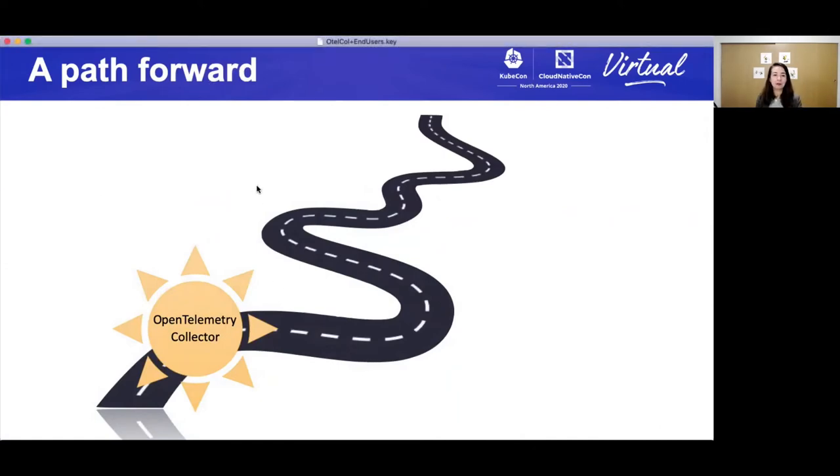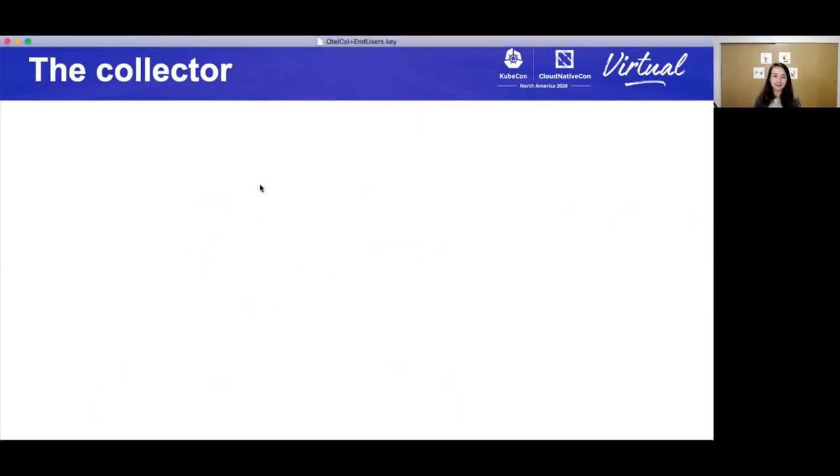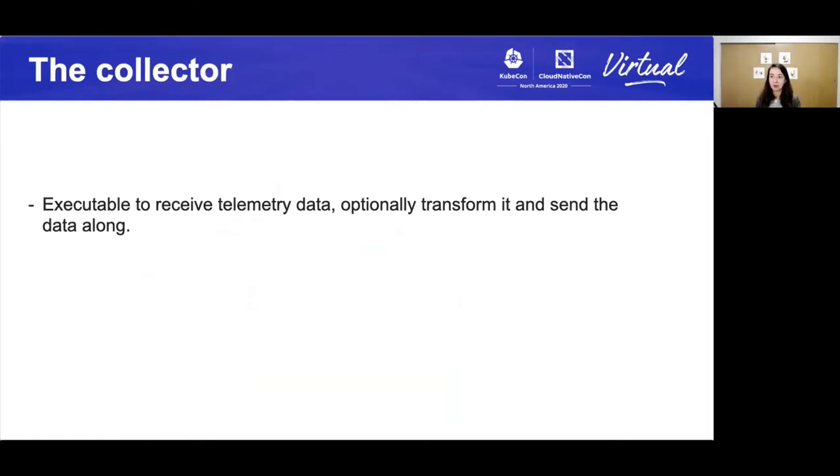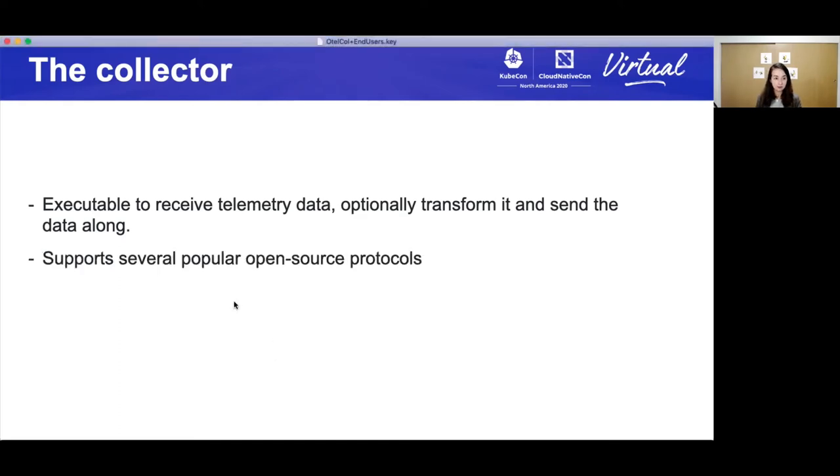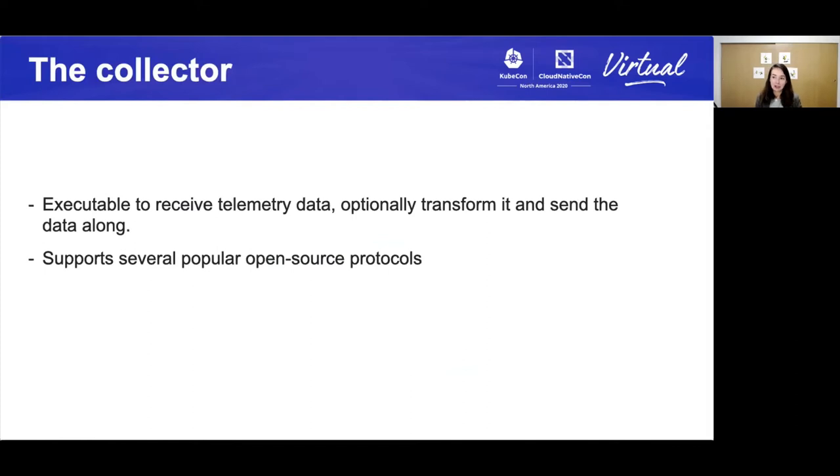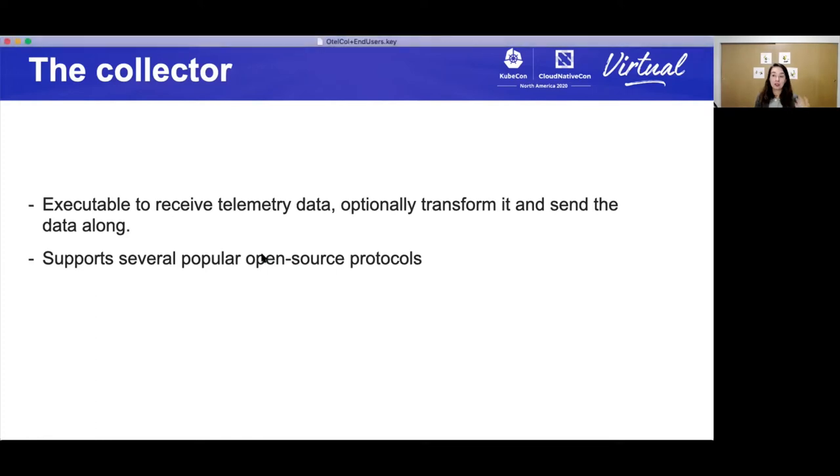Now, you're probably wondering, what is it? It's an executable that receives telemetry data, transforms it, and sends the data along. It works on metrics and traces. It supports several popular open source protocols. I want to call this out because OpenTelemetry does have its own protocol for spec for metrics and traces. But we do acknowledge that there have been other protocols for metrics and traces before. And so to successfully adopt OpenTelemetry doesn't mean that you have to use our protocol right away. You can still use your existing protocols, as I'll show in a little bit.